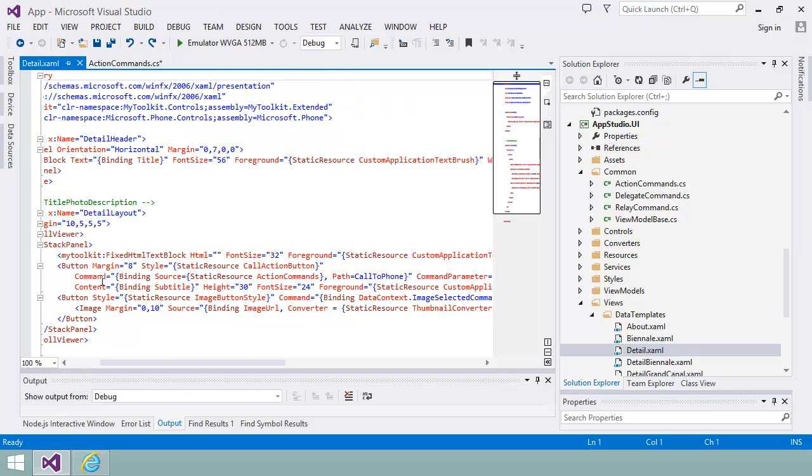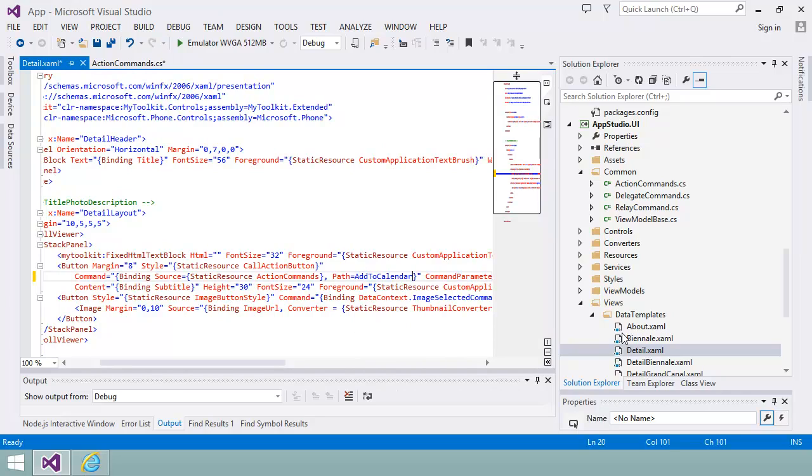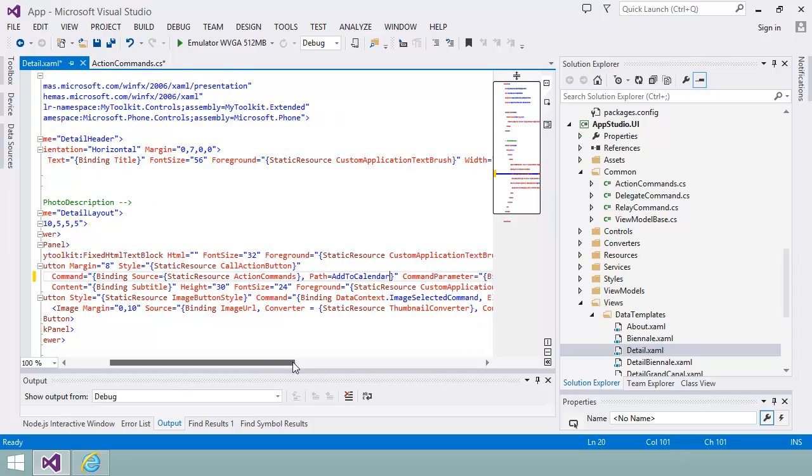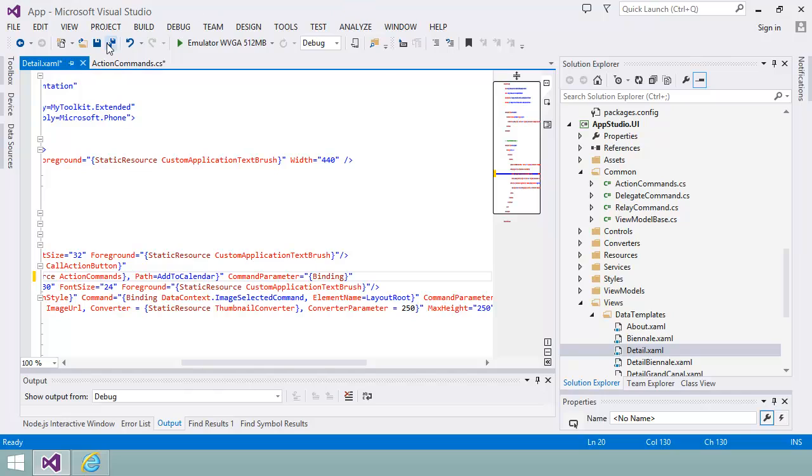I need to modify the detail.xaml data template to make sure that the new command is called when the user taps on the details screen. I also need to make sure that all the details in the museum are passed to the command and not just the phone number. I'll save all my changes and try it out.